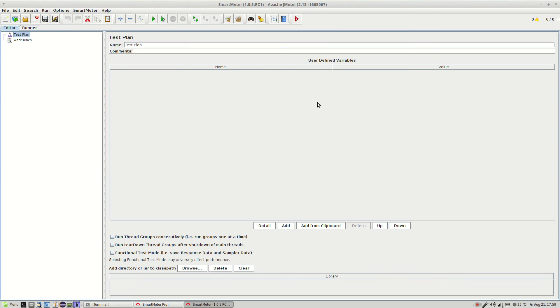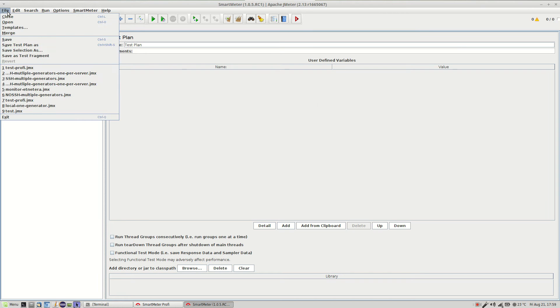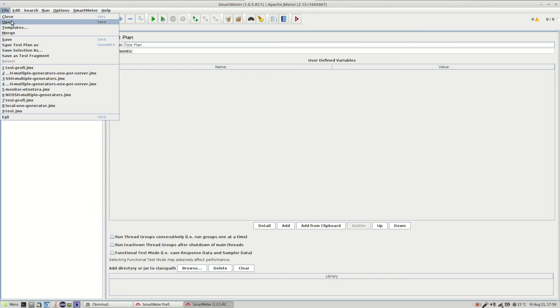First of all we have to set the environment. Now this will slightly differ for each use case. Click file and open one of the prepared scripts.